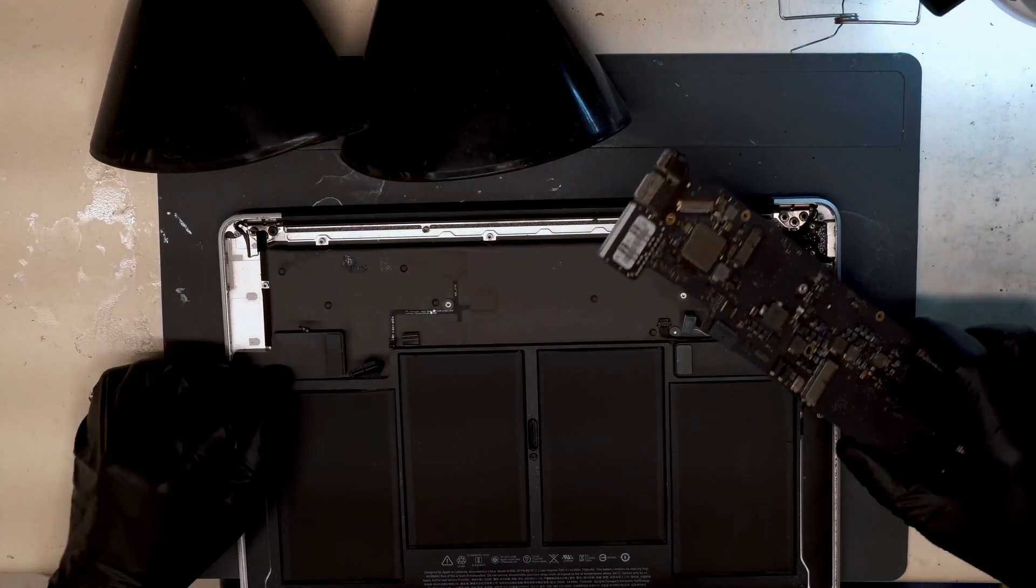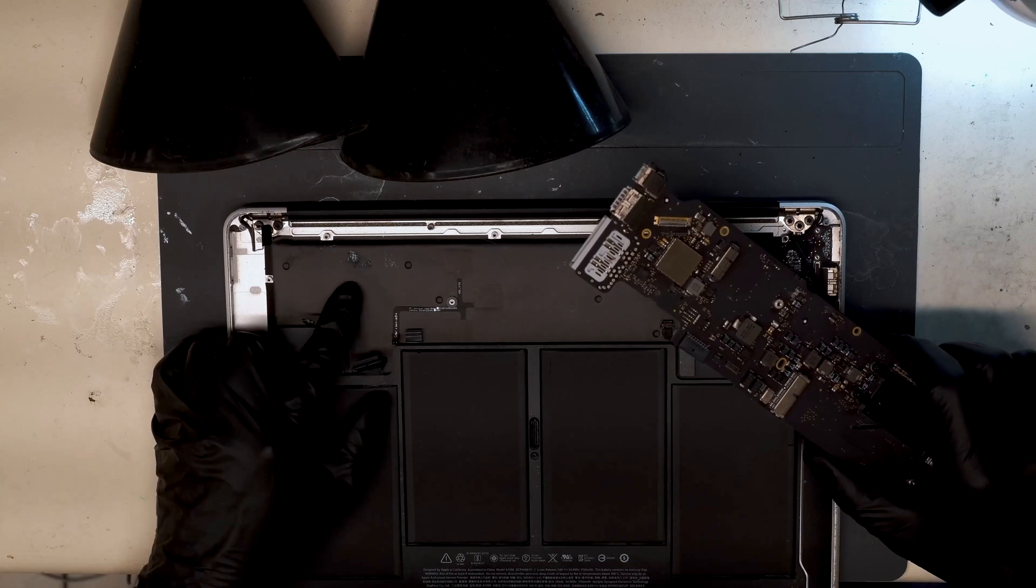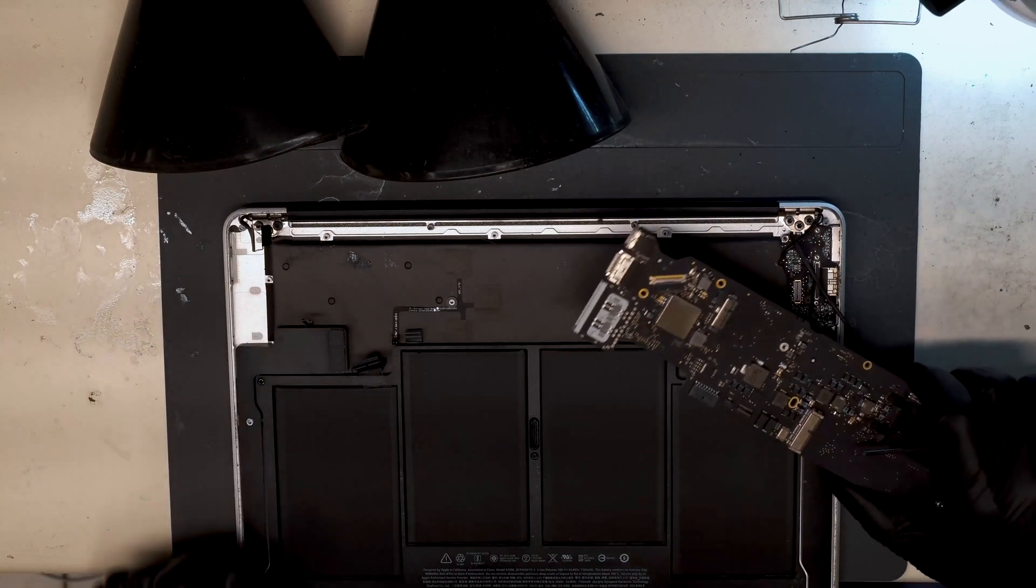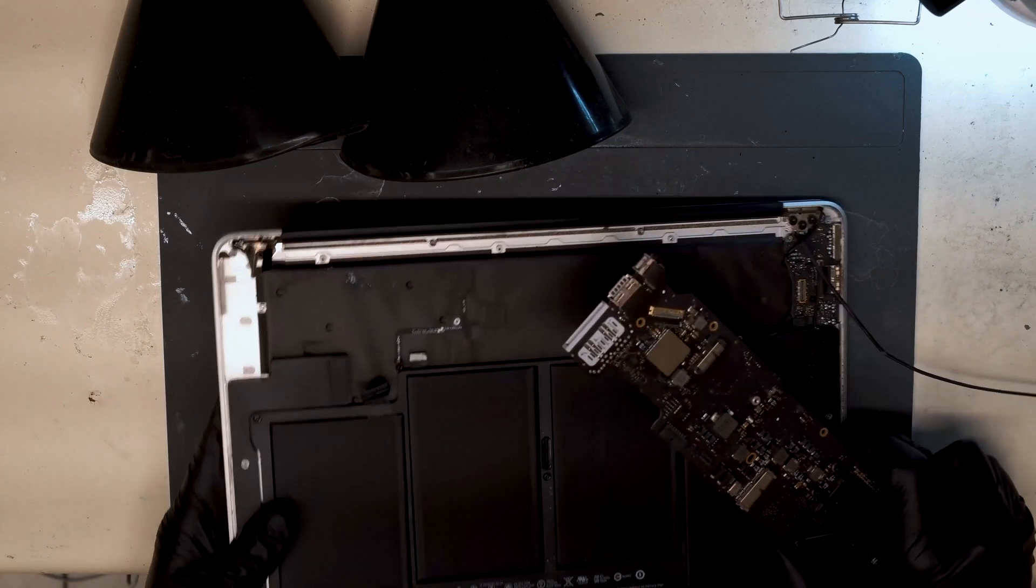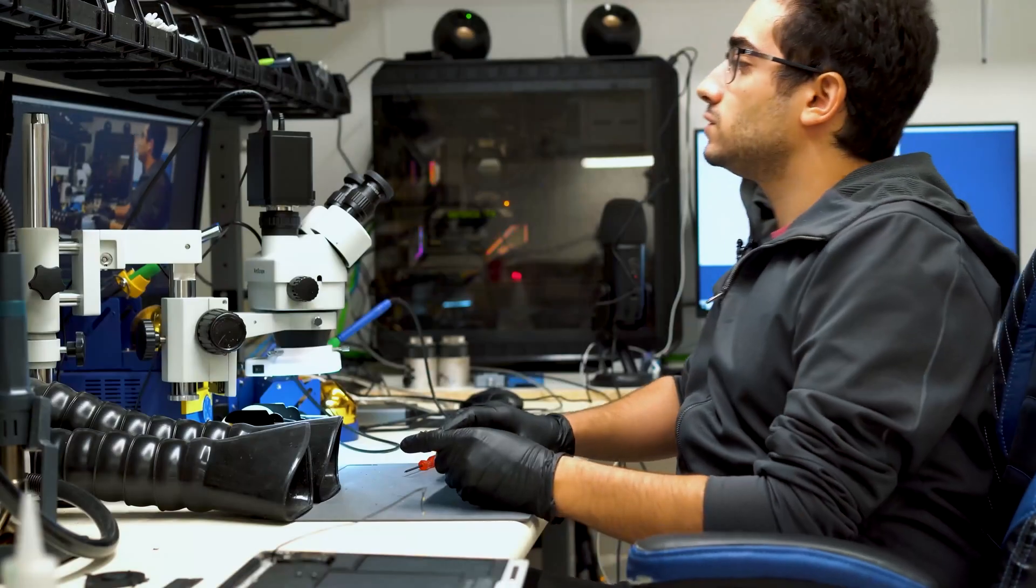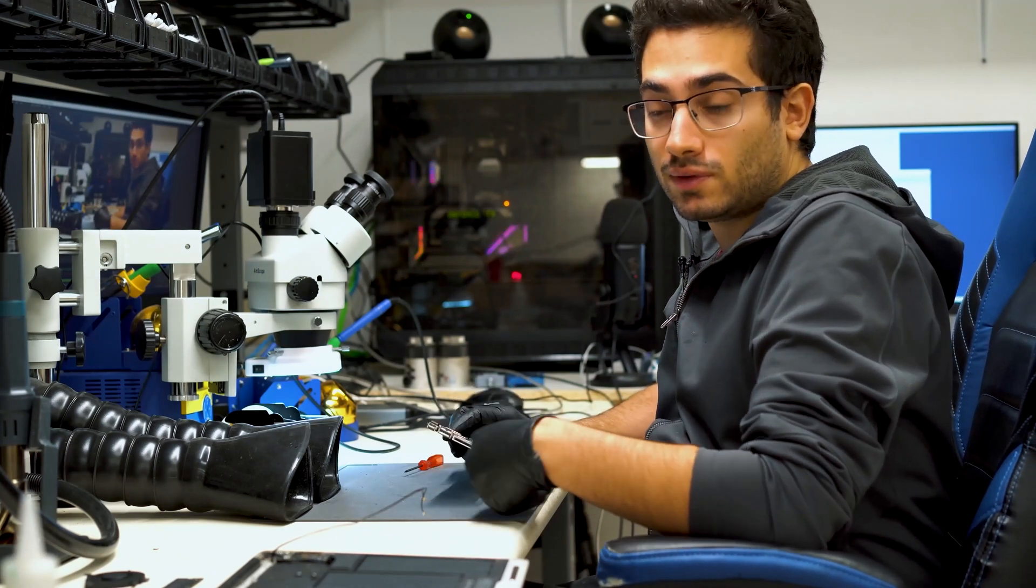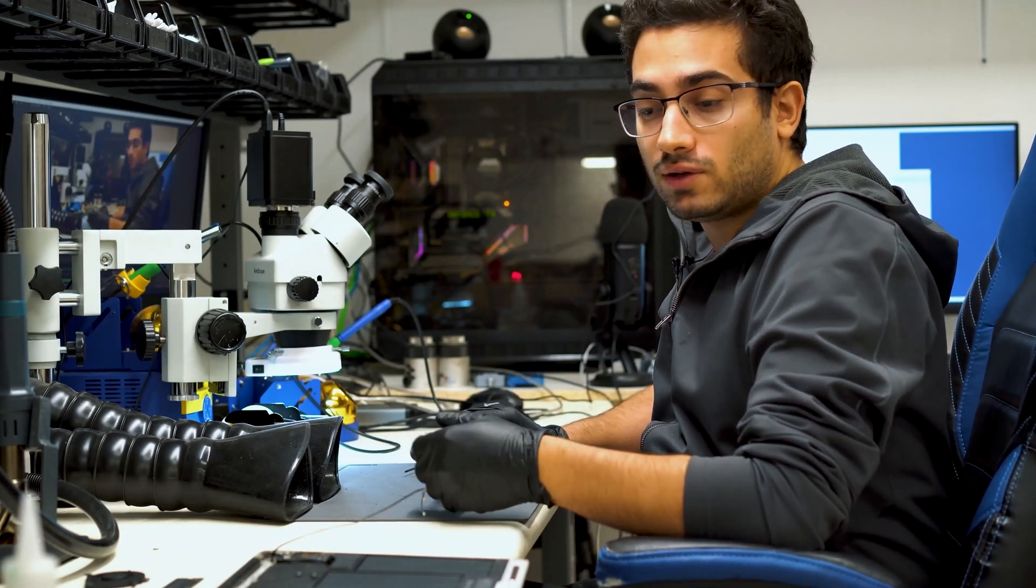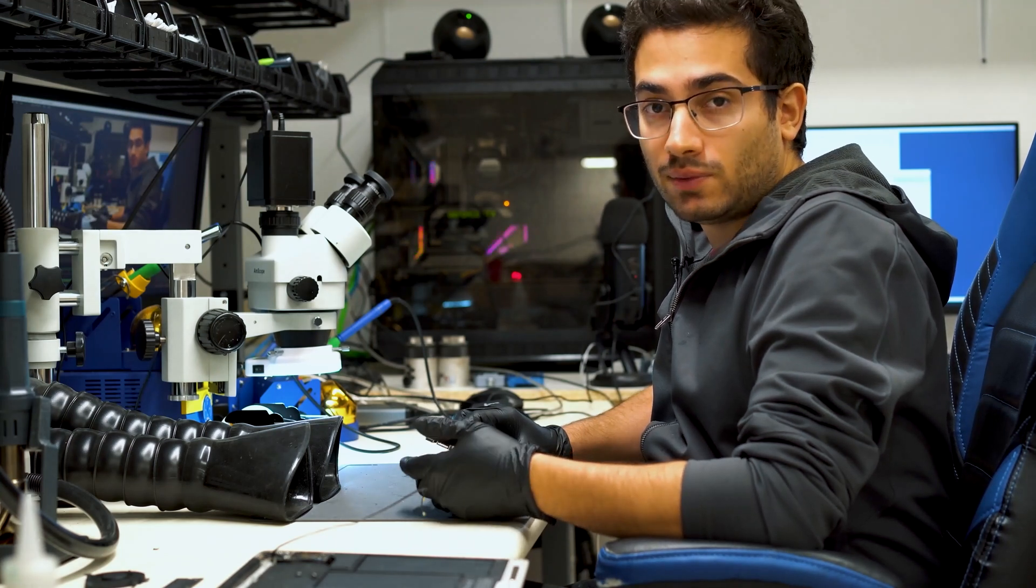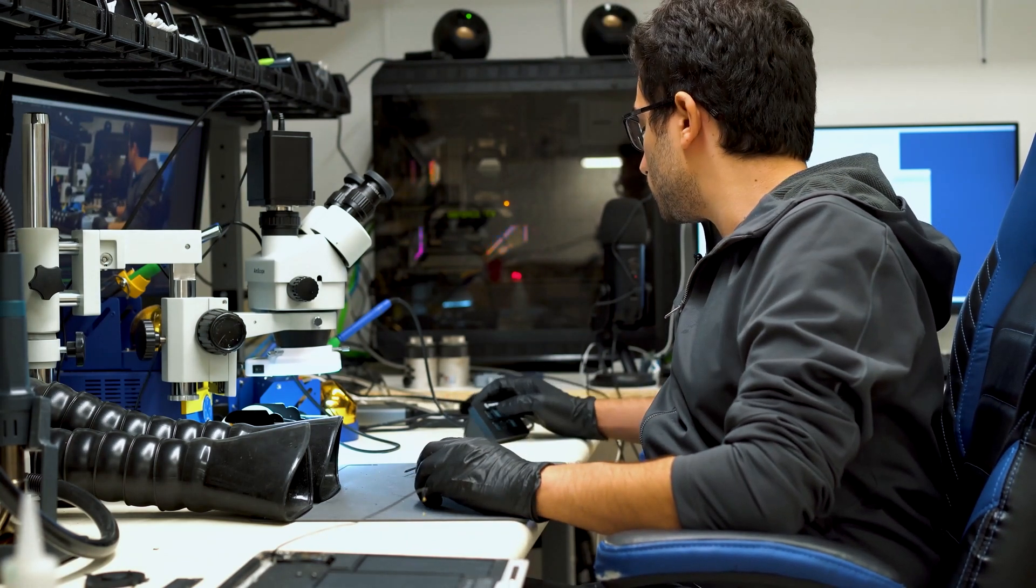So we immediately notice corrosion beneath the board. So we do have some form of water damage. Let's put this housing aside here. So off the bat, we do notice corrosion on the bottom side of the board. So that's very likely going to be in the area that's damaged and causing our problem. So let's take a look.